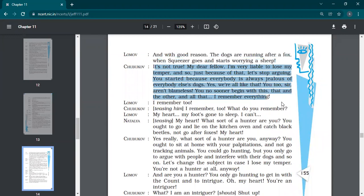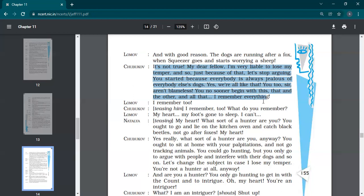So he says that my dog is not at all interested at that time. So that's why he was not running. It's not true. My dear fellow, I'm very liable to lose my temper and so. So that's because of that. Let's stop arguing. You started because everybody's always jealous of everybody else's dogs. Yes, we are all like that. You too, sir, are not blameless. You know sooner begin with this, that and the other and all that. I remember everything.